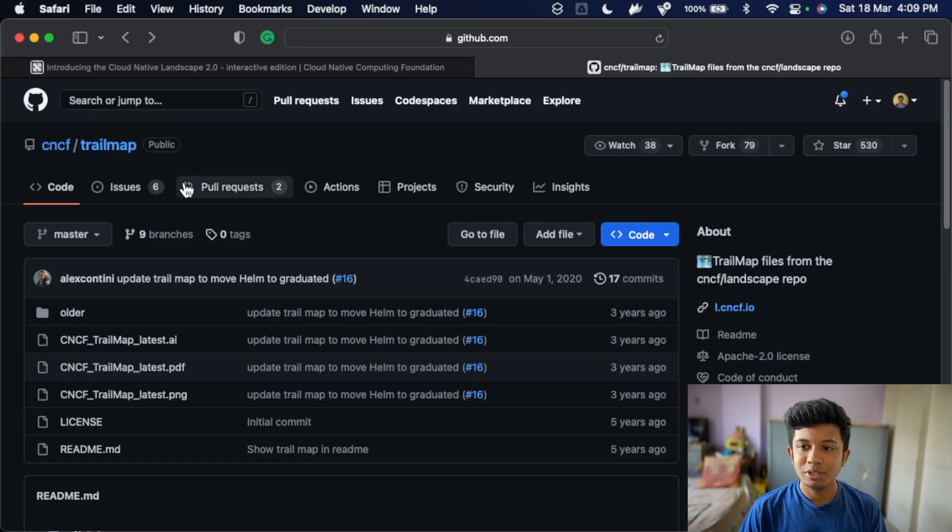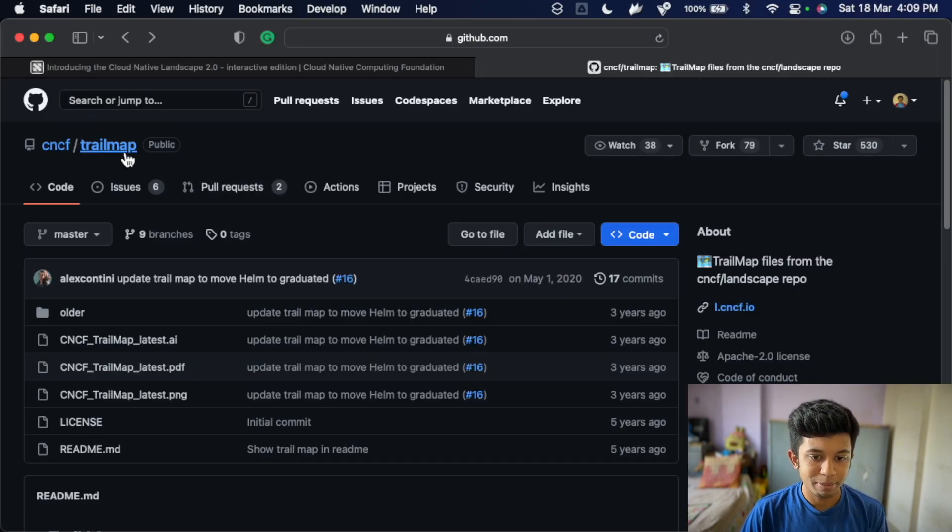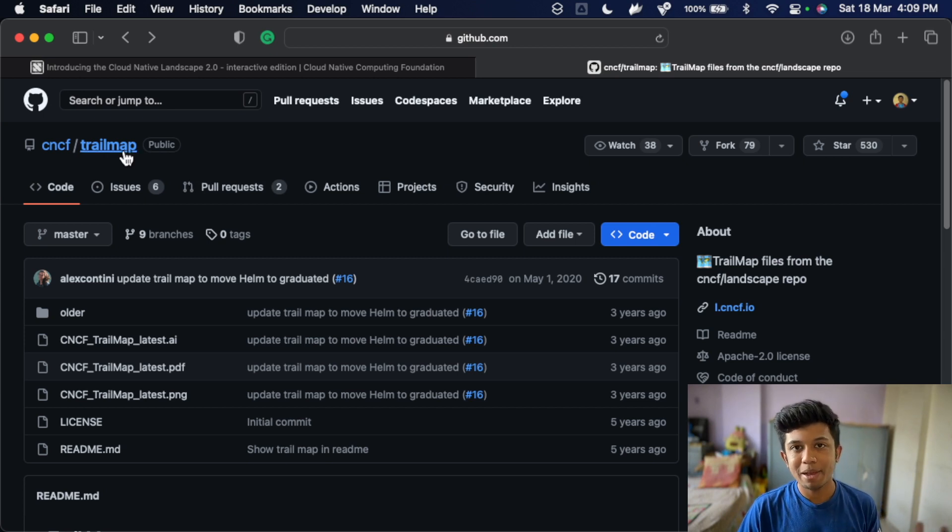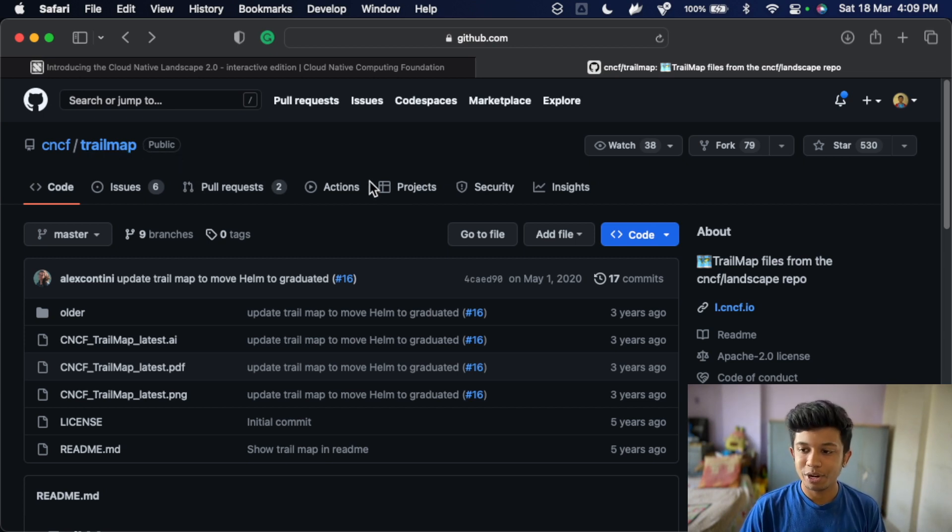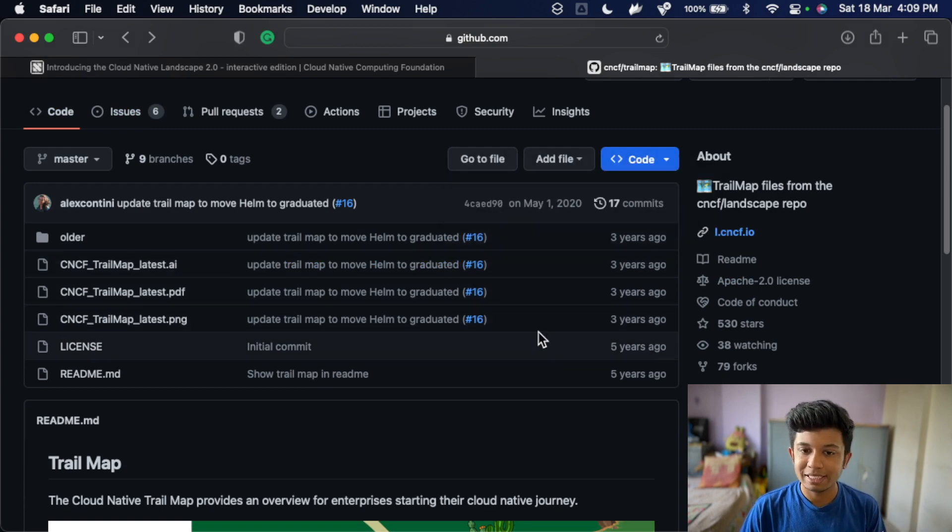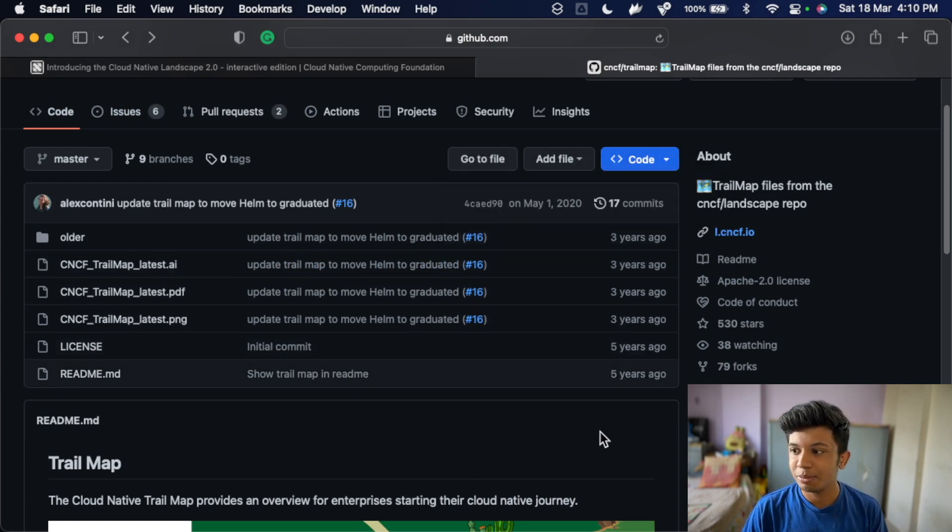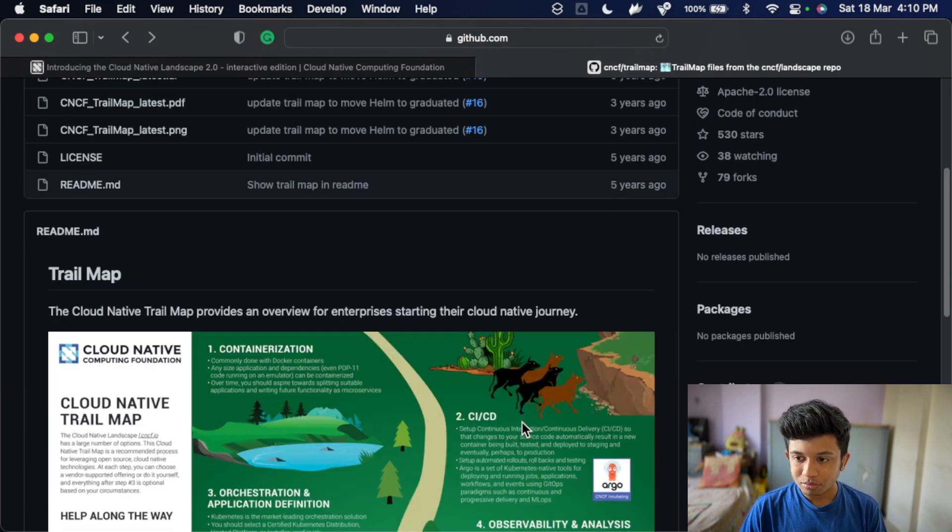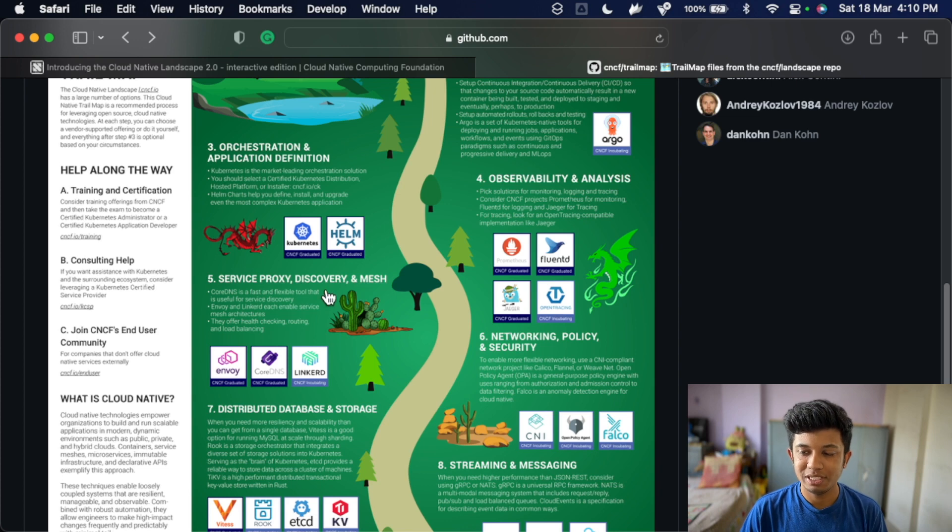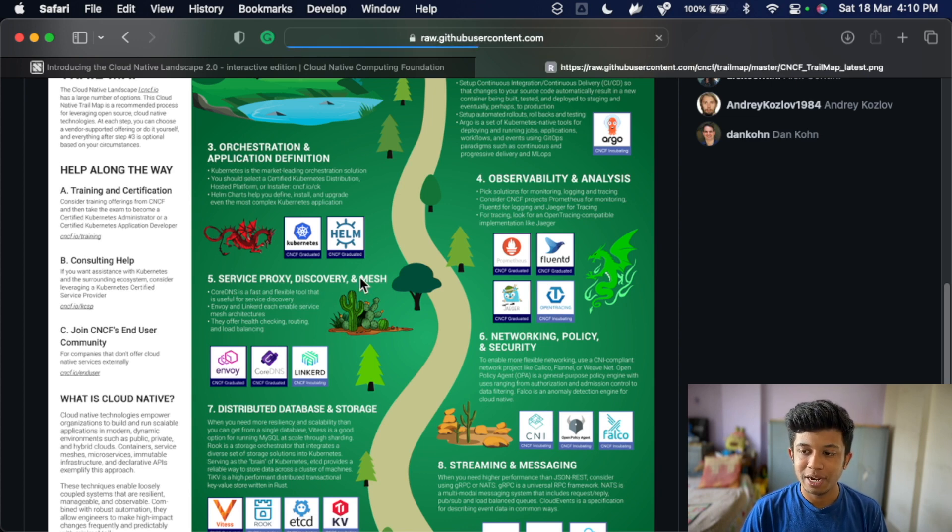And also this is GitHub repository by CNCF itself which is named as trail map. So if you want, you can go ahead here, I will link this in the description as well. So if you go below, you can actually see the trail map, we will just go ahead and do that.